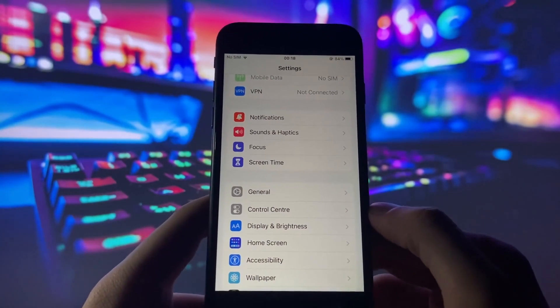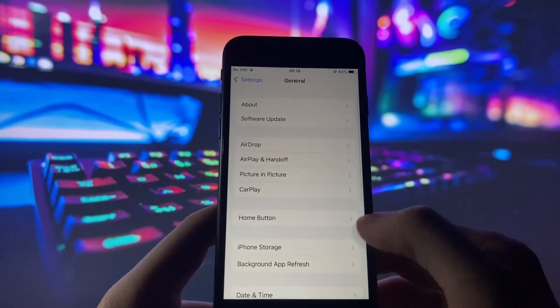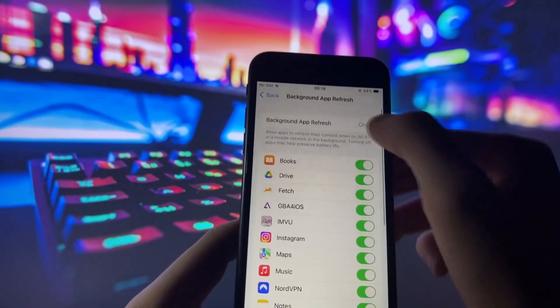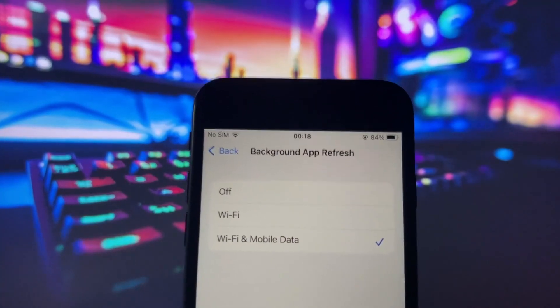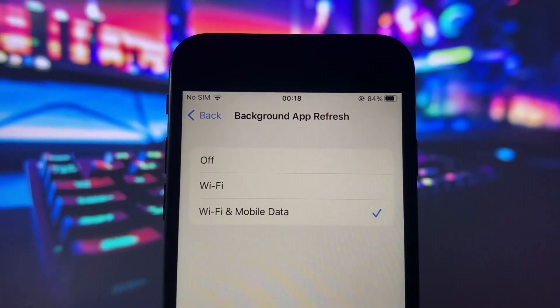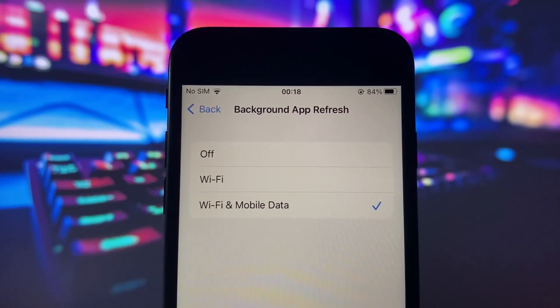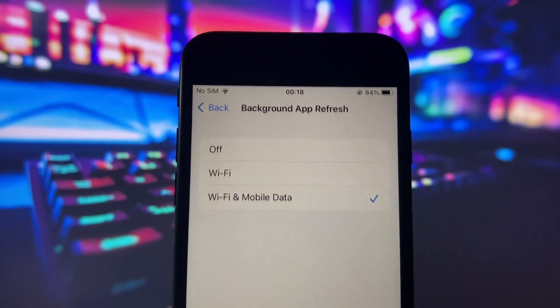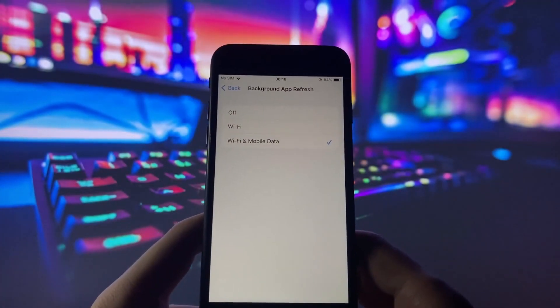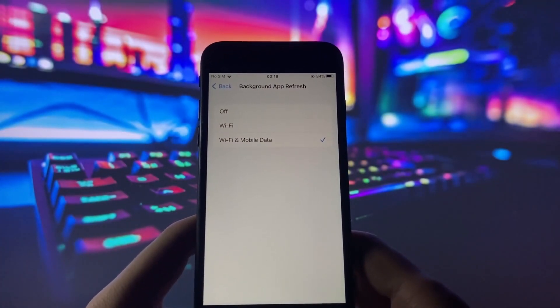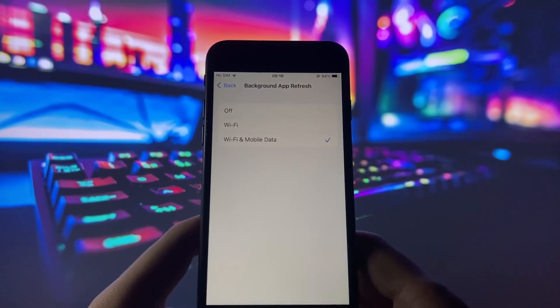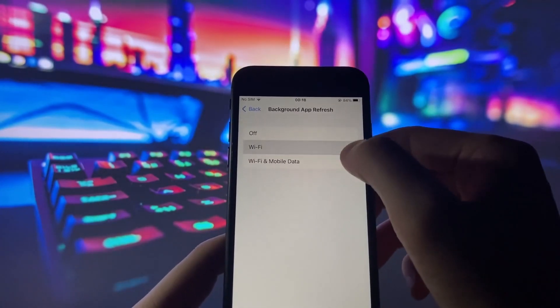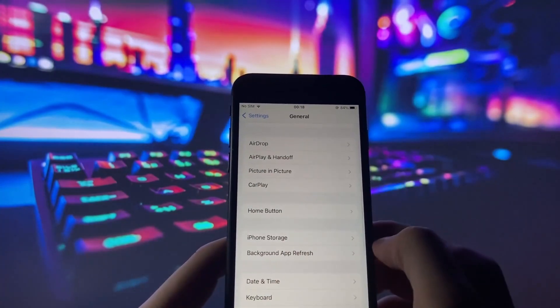First, go to the general tab in your iPhone settings. Here, we want to ensure that the background app refresh option is enabled. This feature allows apps to refresh their content in the background, providing you with the latest updates and a seamless experience. Make sure it's toggled on and choose your preferred option, either Wi-Fi only or Wi-Fi and cellular data.